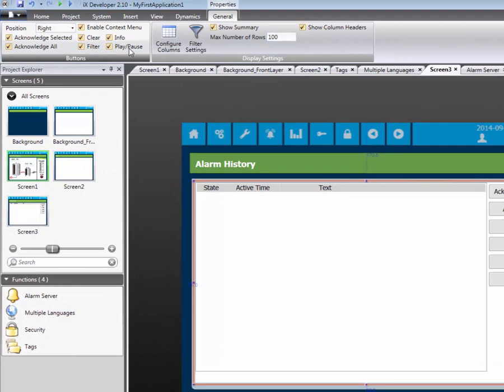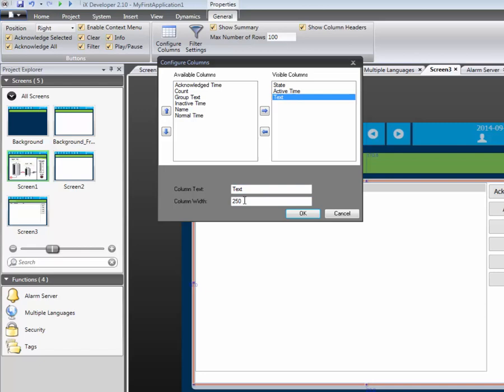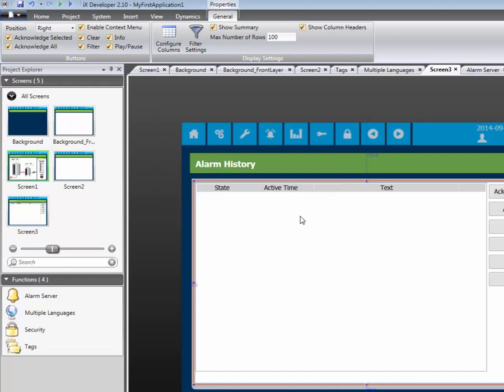By clicking on Configure Columns, you can define the specific alarm information you wish to display. Columns are added or removed by clicking the arrow buttons. We can also define the width of each column. This ensures that your alarm information can fit in each column.